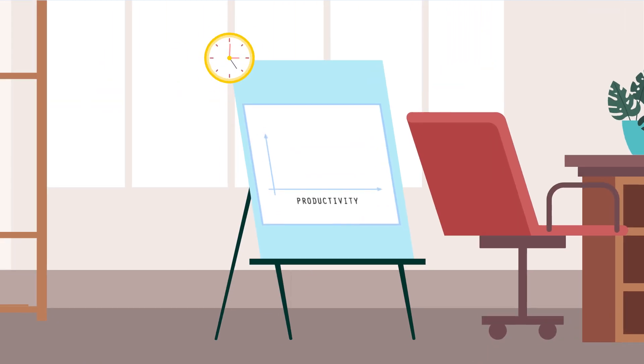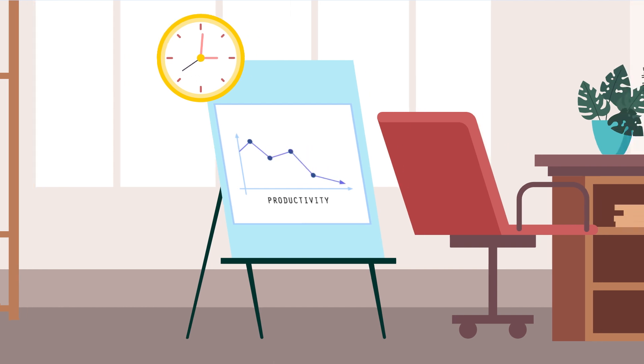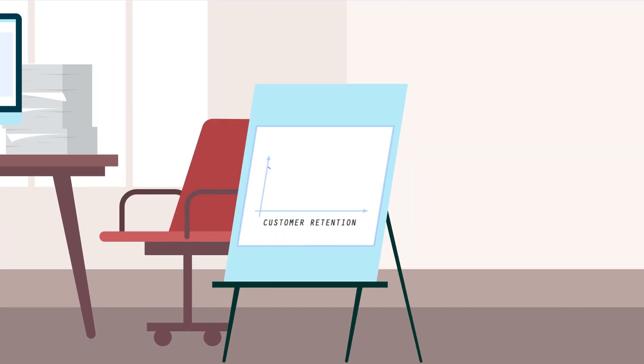This slows operations and reduces productivity, resulting in a poor customer experience and stunted business growth.